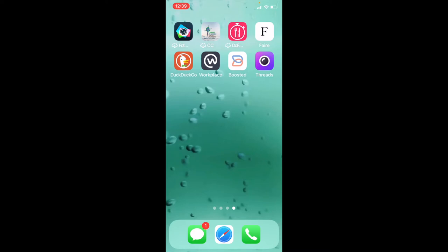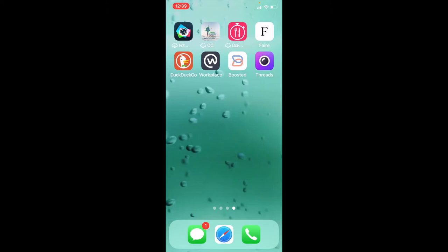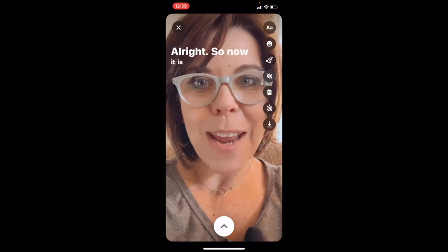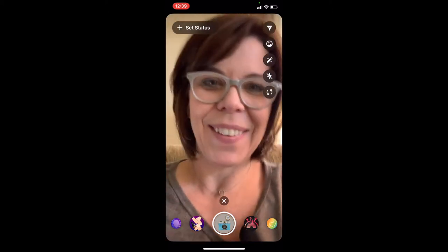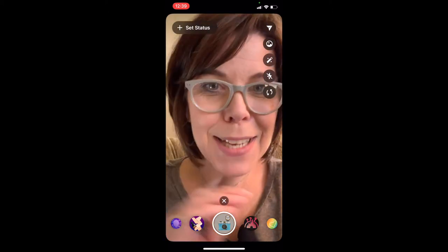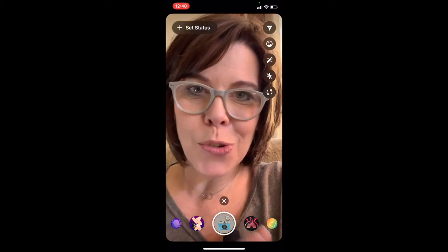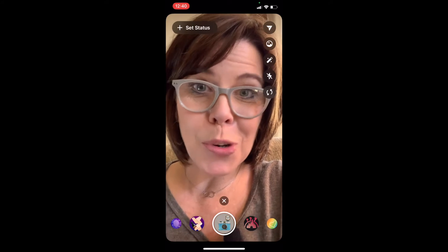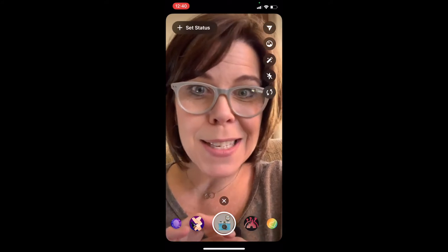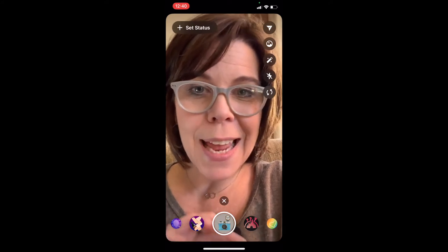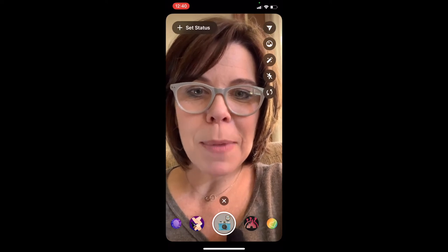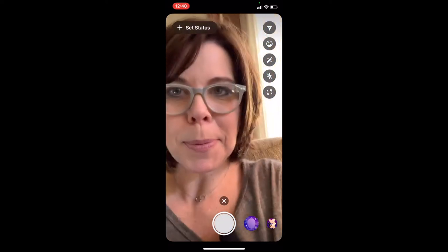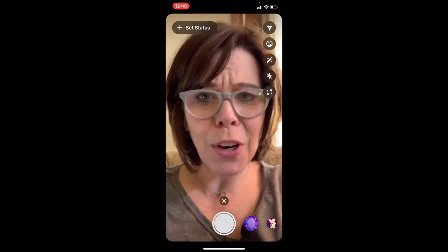When you do the setup, it interfaces with your Instagram account, and this is a super easy way to transcribe your stories. This is so perfect and it's free, which is even better. Let me walk you through the app very quickly.